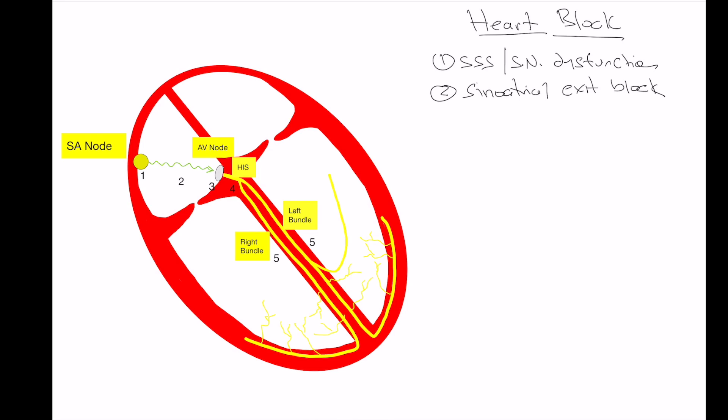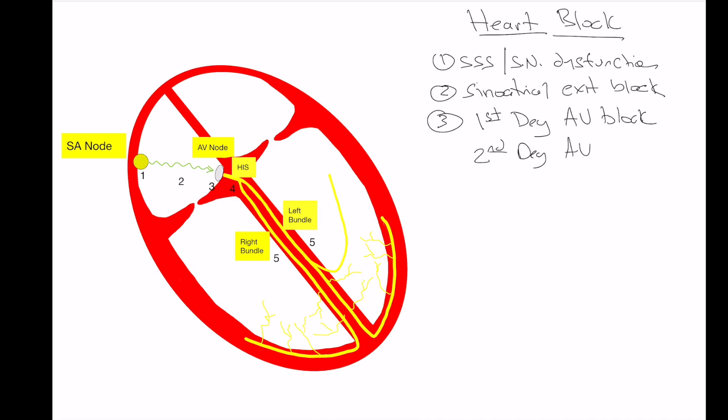Now if there is an abnormality of conduction through the AV node, that's when we start getting into our more common types of block. At number three, we're going to see first degree AV block within the AV node, or second degree AV block Mobitz 1, which is Wenckebach block. This is due to high vagal tone, and it usually is the less serious in terms of AV blocks. So those are two types of block that we're going to see within the level of the AV node. These are often influenced by high vagal tone, medications, etc.